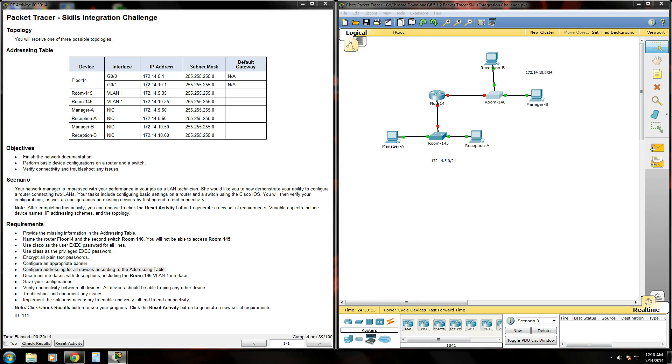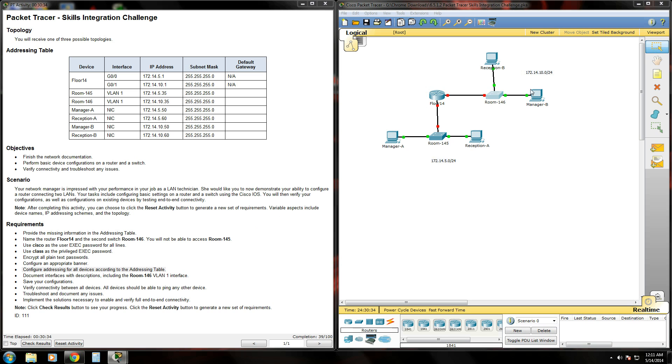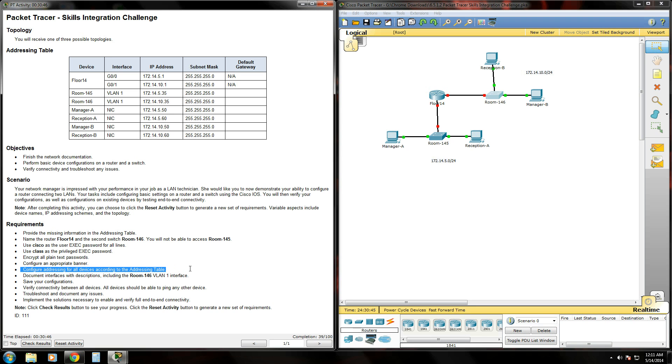This is part two of the Packet Tracer Skills Integration Challenge 6.5.1.2. In the first video, I said I wasn't going to waste time configuring the switch, but actually I was wrong. It is necessary to configure the switch in this video. So I went ahead and just configured this switch up to the point where we left off. The next thing we're going to do here is configure addressing for all devices according to the addressing table up here.